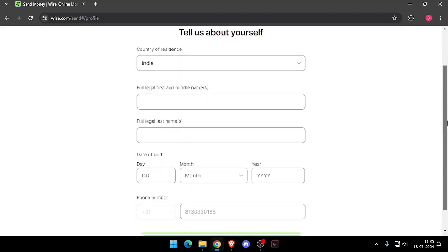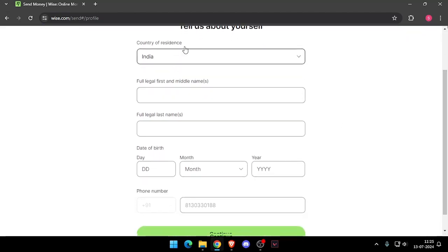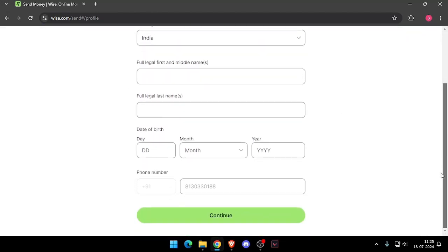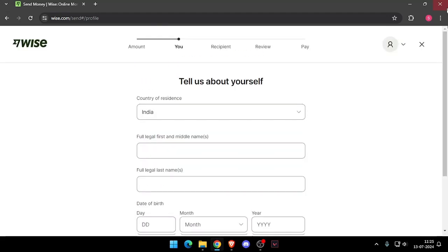It will ask for your country of residence, full legal name, date of birth, and phone number. Then you have to click on continue.